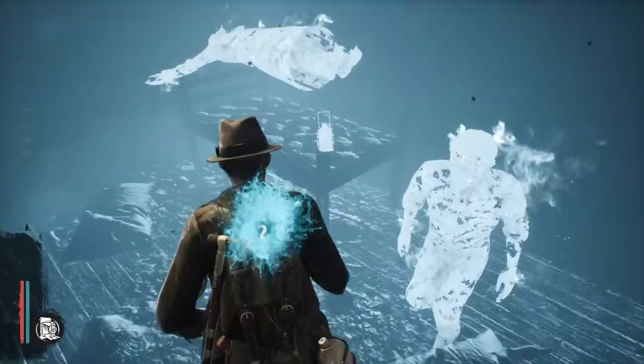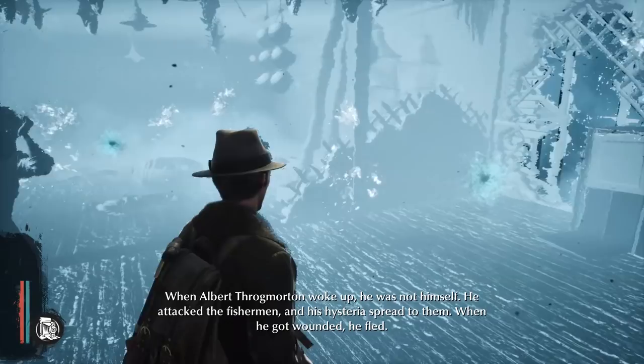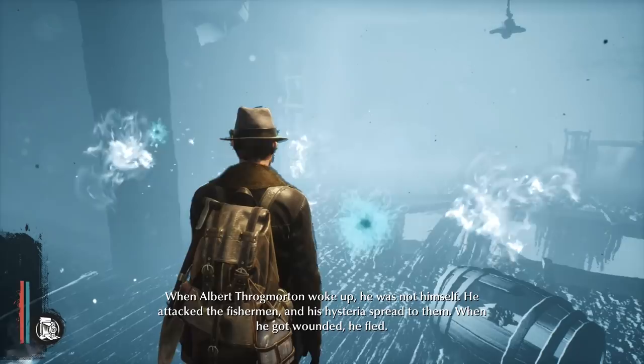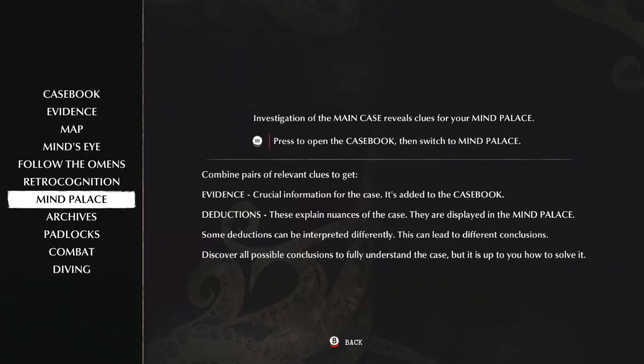When Albert Throgmorton woke up, he was not himself. He attacked the fishermen and his hysteria spread to them. When he got wounded, he fled. Investigation of the main case reveals clues for your mind palace. Combine pairs of relevant clues to get evidence and deductions. These are crucial information for the case and nuances.